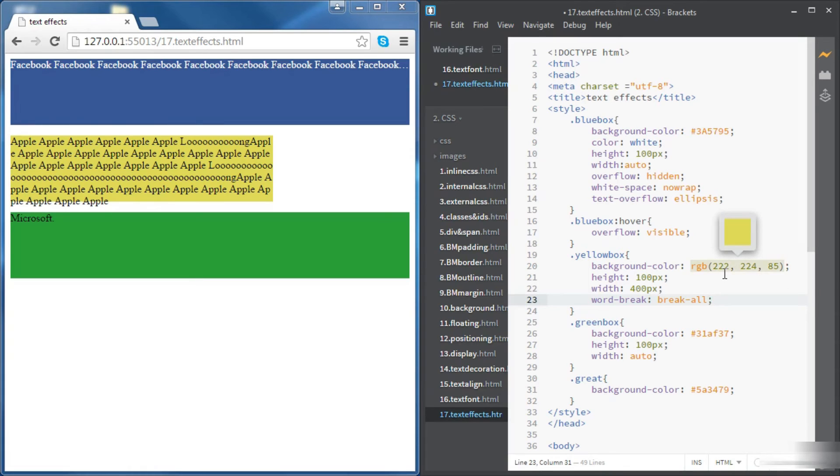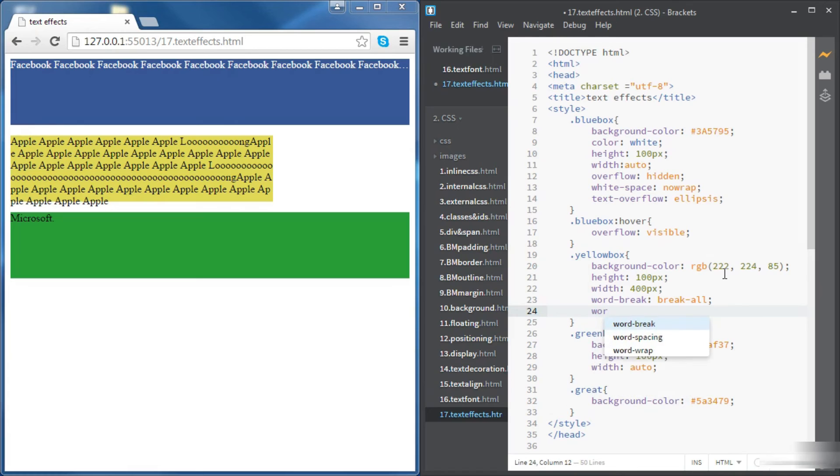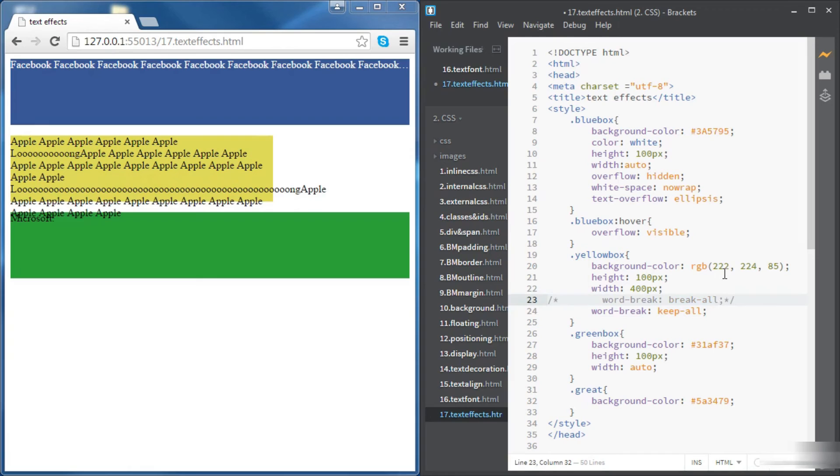If we don't want to break words, we can just set it to keep all. And now we're not breaking, we don't have any line breaks between two letters.